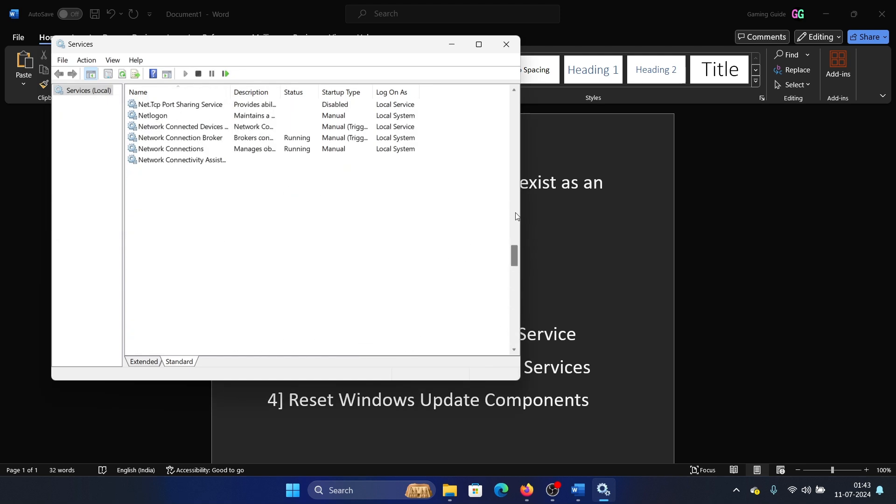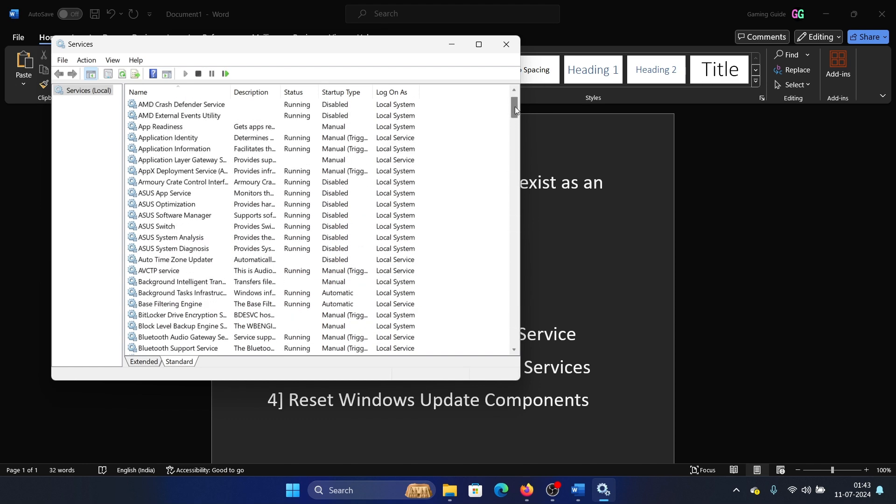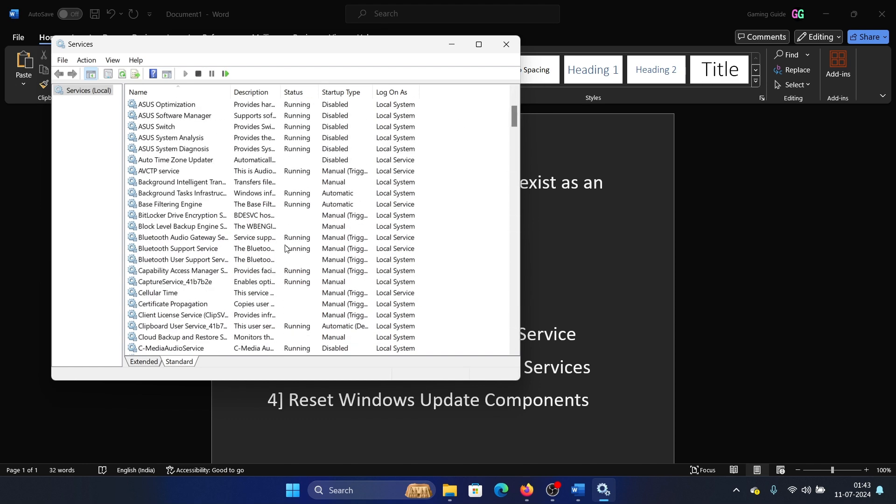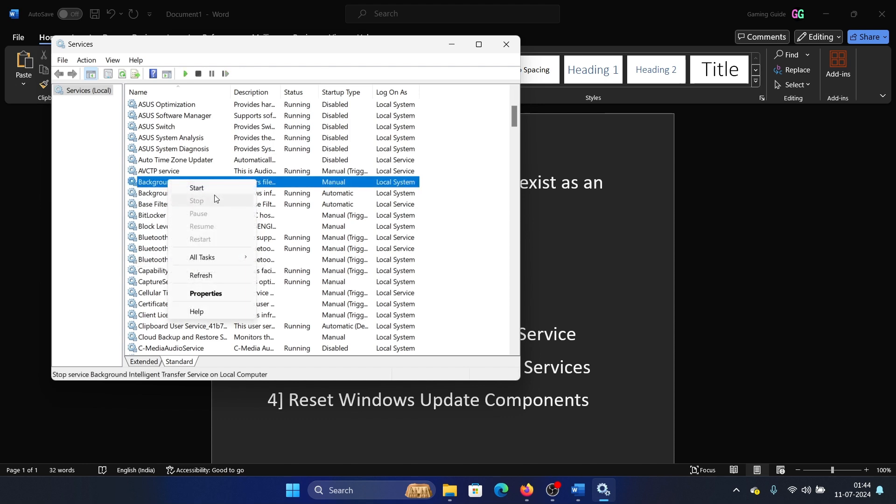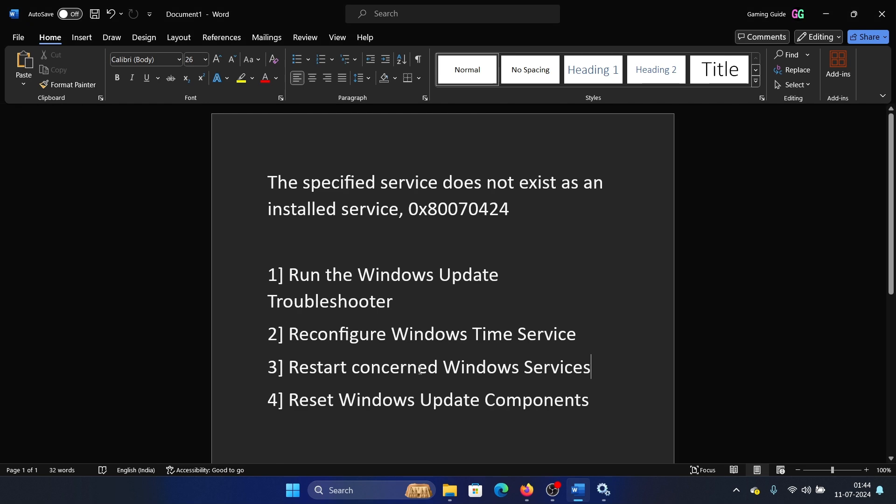Then restart the Background Intelligence Transfer Service. Scroll up - this list is in alphabetical order - and then search for the Background Intelligence Transfer Service. Right click on it and then start it.